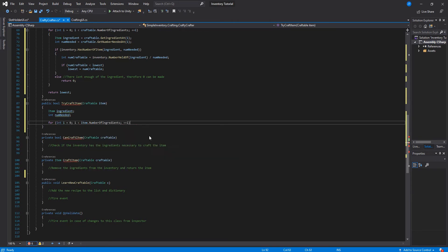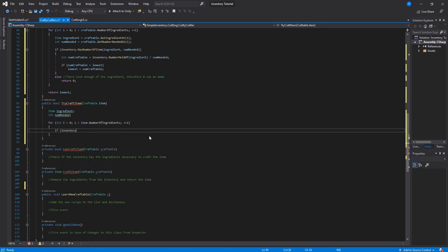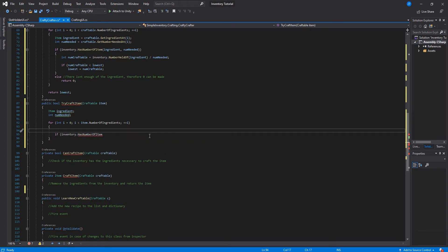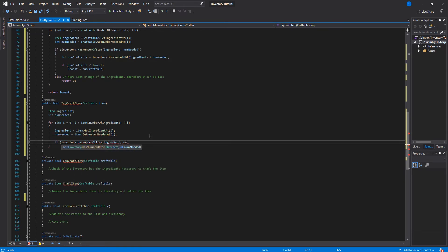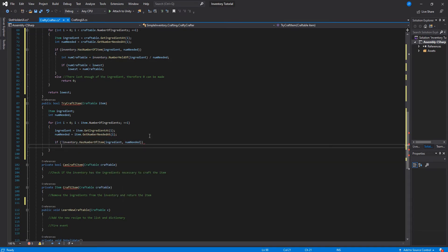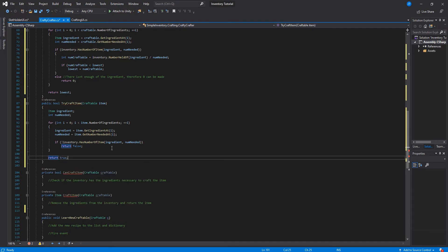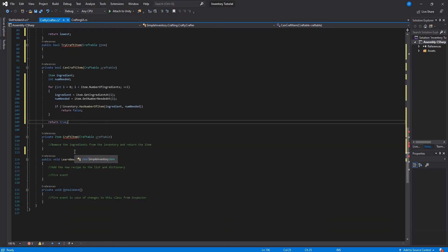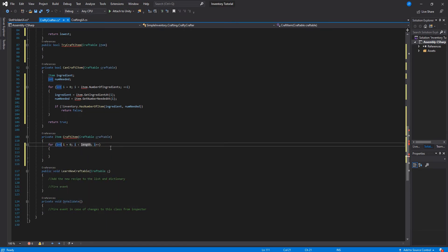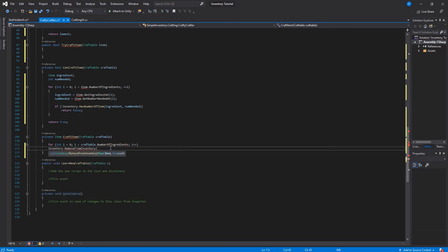I'm making a mistake here — I'm writing can craft item in the try craft item. In can craft item, we're going through all the ingredients for a specific item and asking the inventory if it has that item and the number needed. If it goes through the whole for loop, it'll return true. Now, when we do create an item, we want to go into the inventory and remove all the ingredients from the inventory.